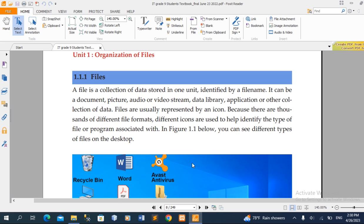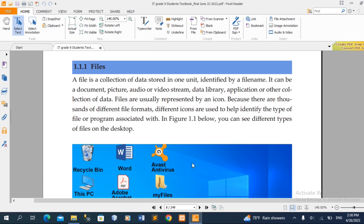The file is usually represented by an icon. The icon is used to identify the type of file or program associated with it.